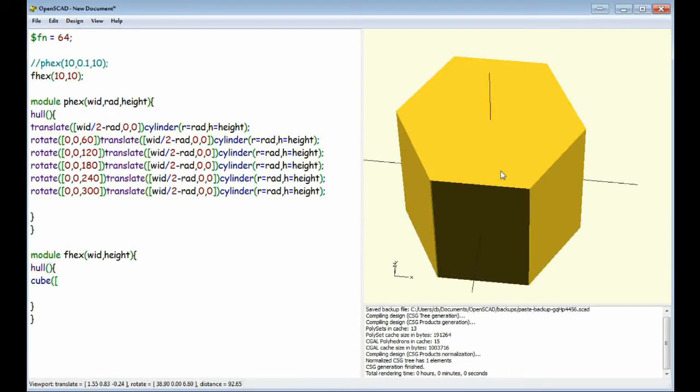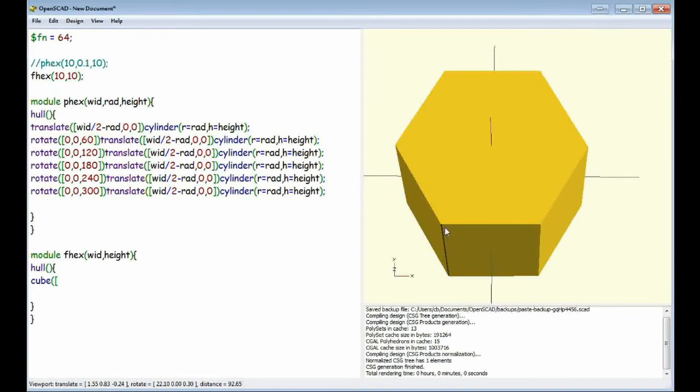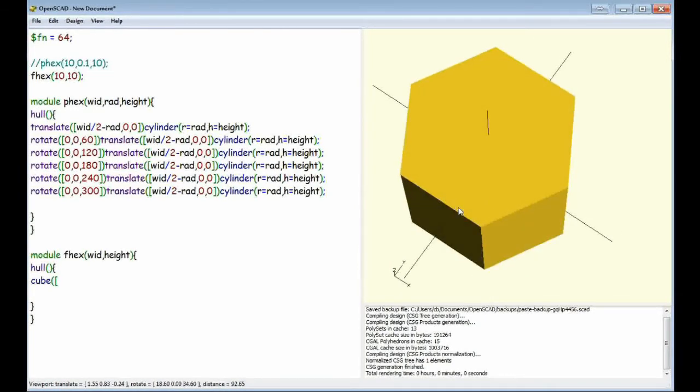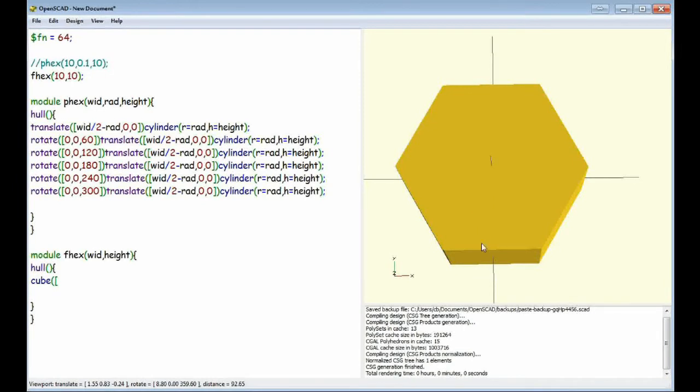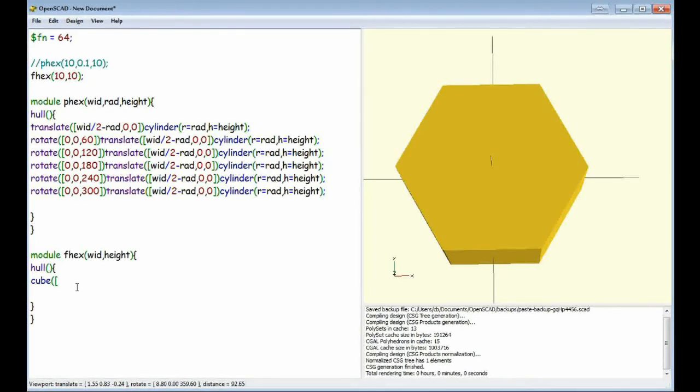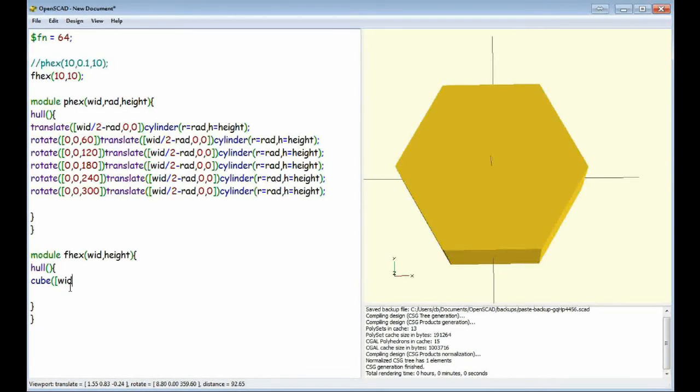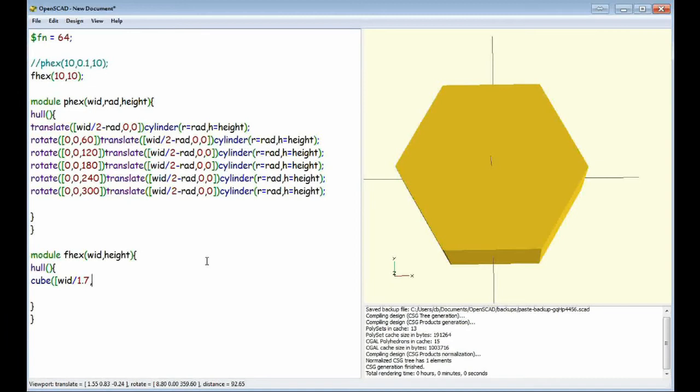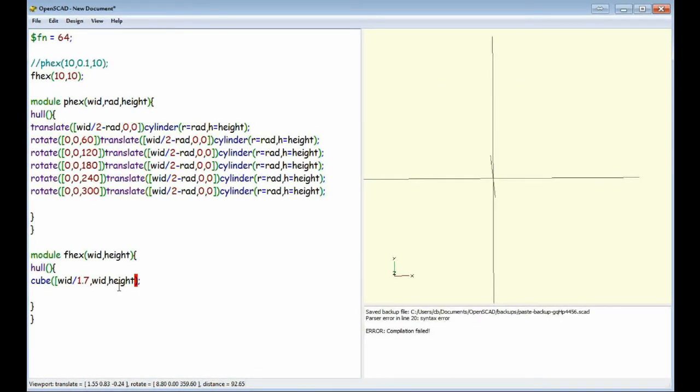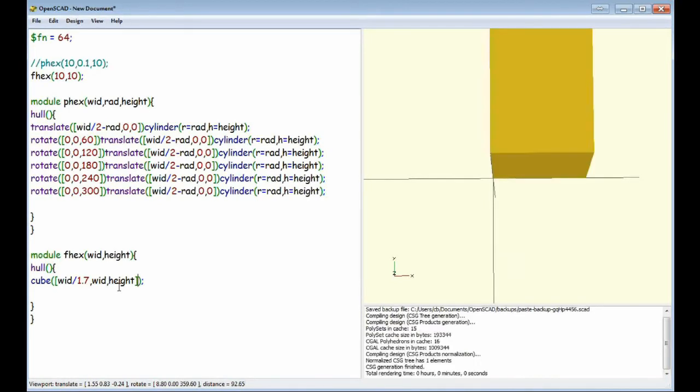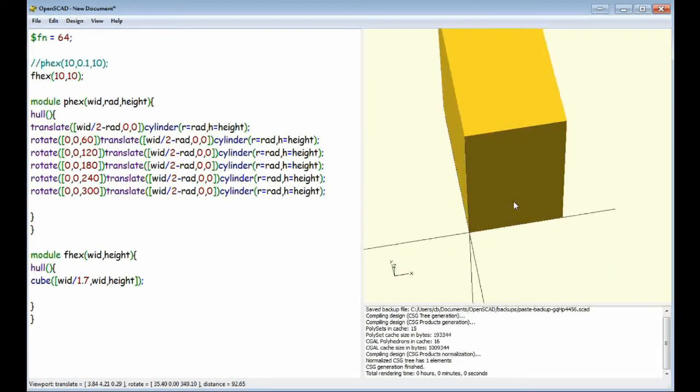The width in this direction... Sorry, the width between the faces is about 1.7 times the width of that. So to get this width, we're going to do this cube first. So to get the width of this we need to do width divided by 1.7. The depth of the cube is width because that's the face-to-face value we've got there. And then the height is fairly straightforward.